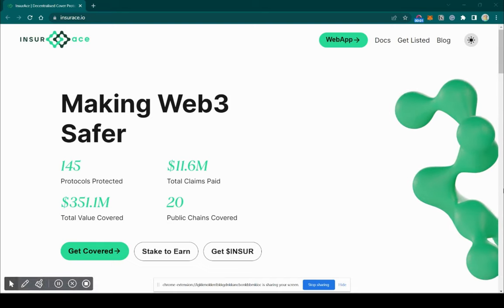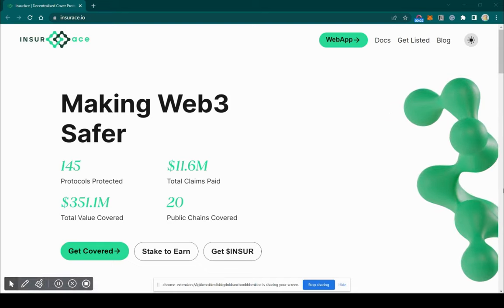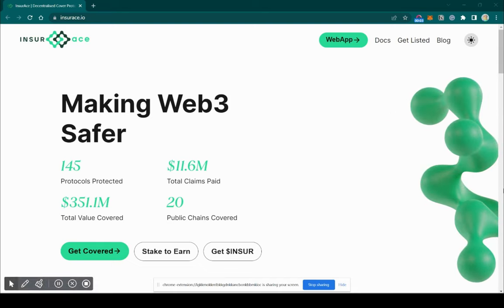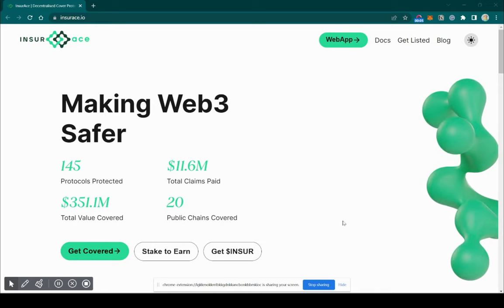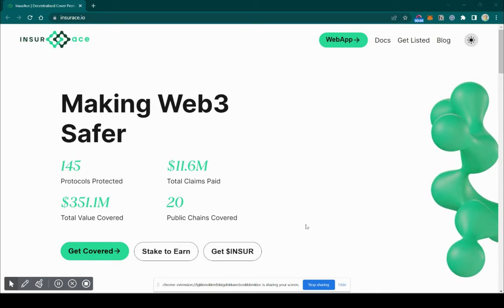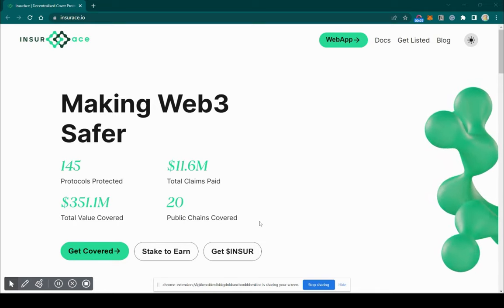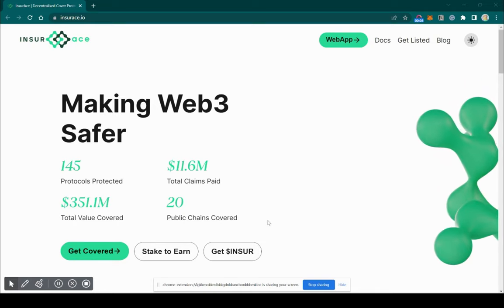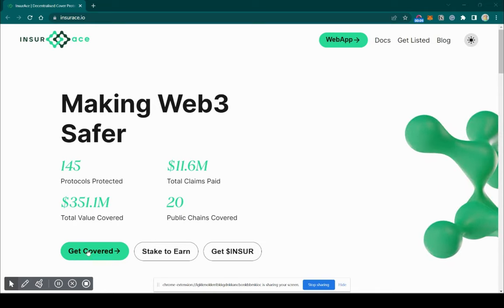This is a short introduction on how to buy a Magpie cover on insurace.io. First, click on Get Covered and it will direct you to the web app page.